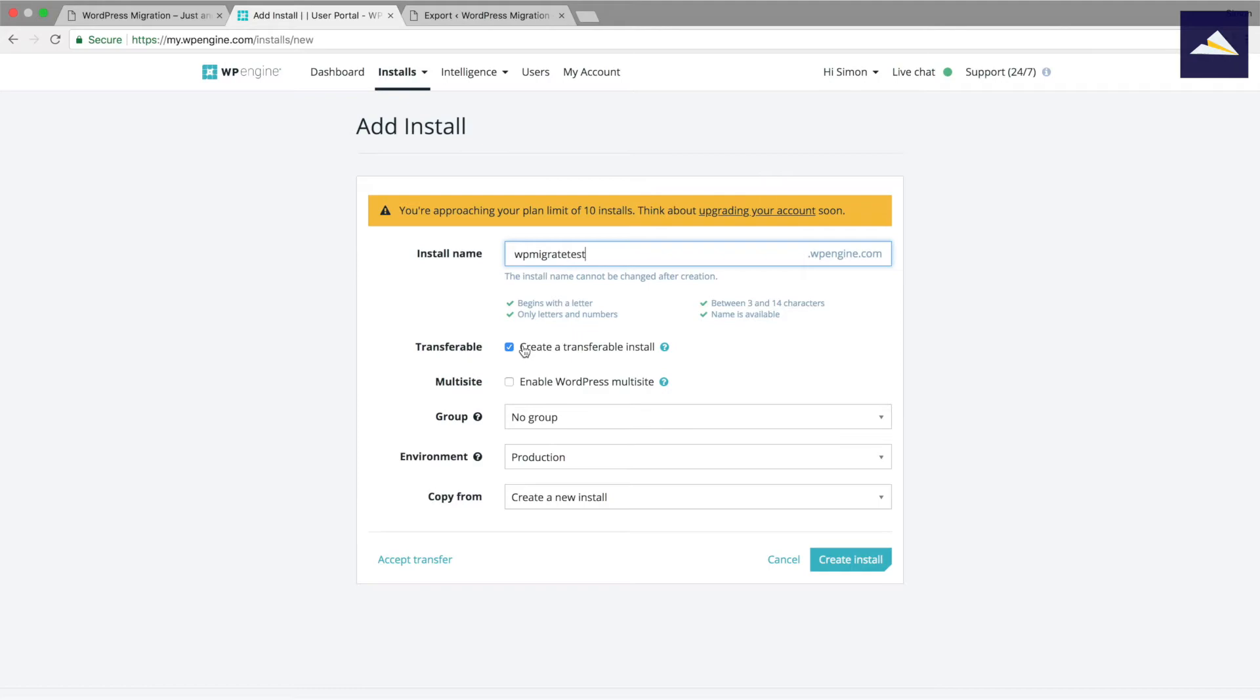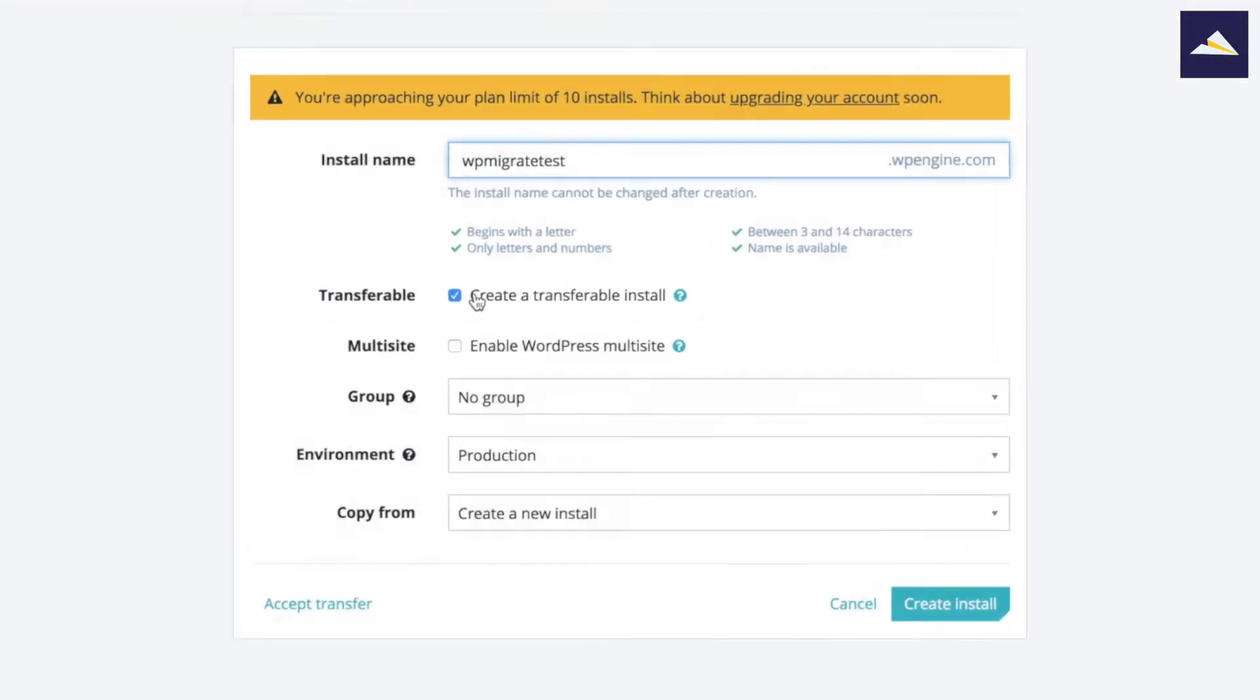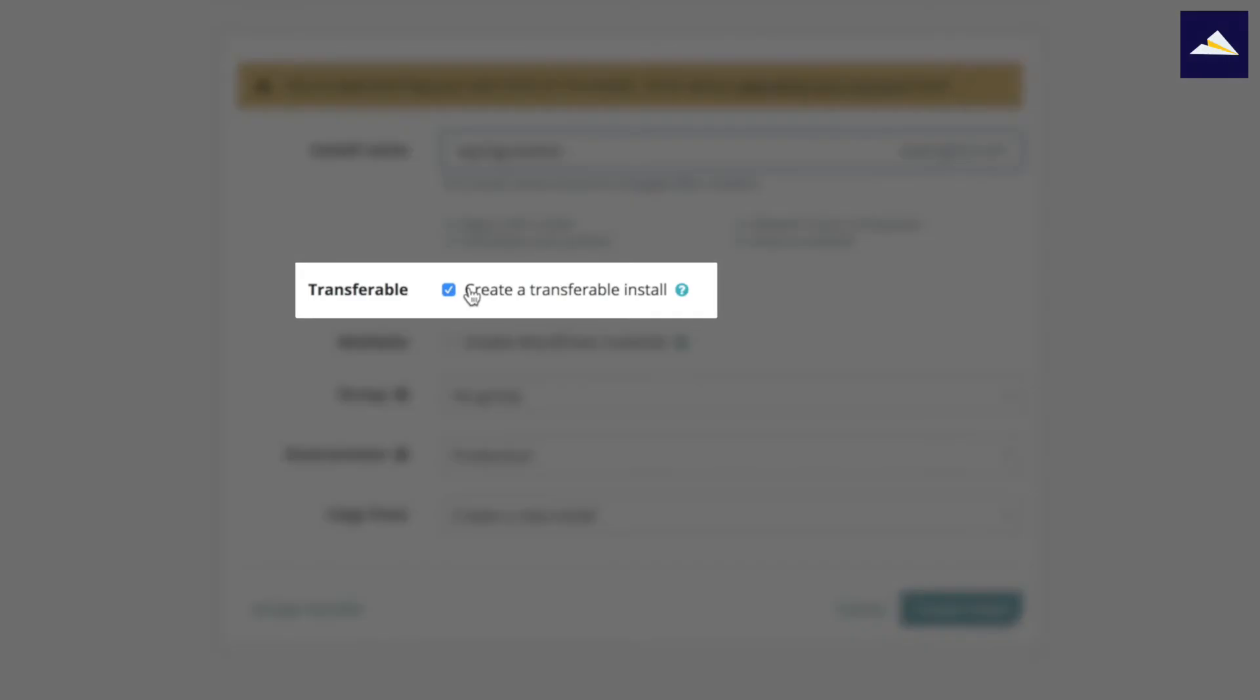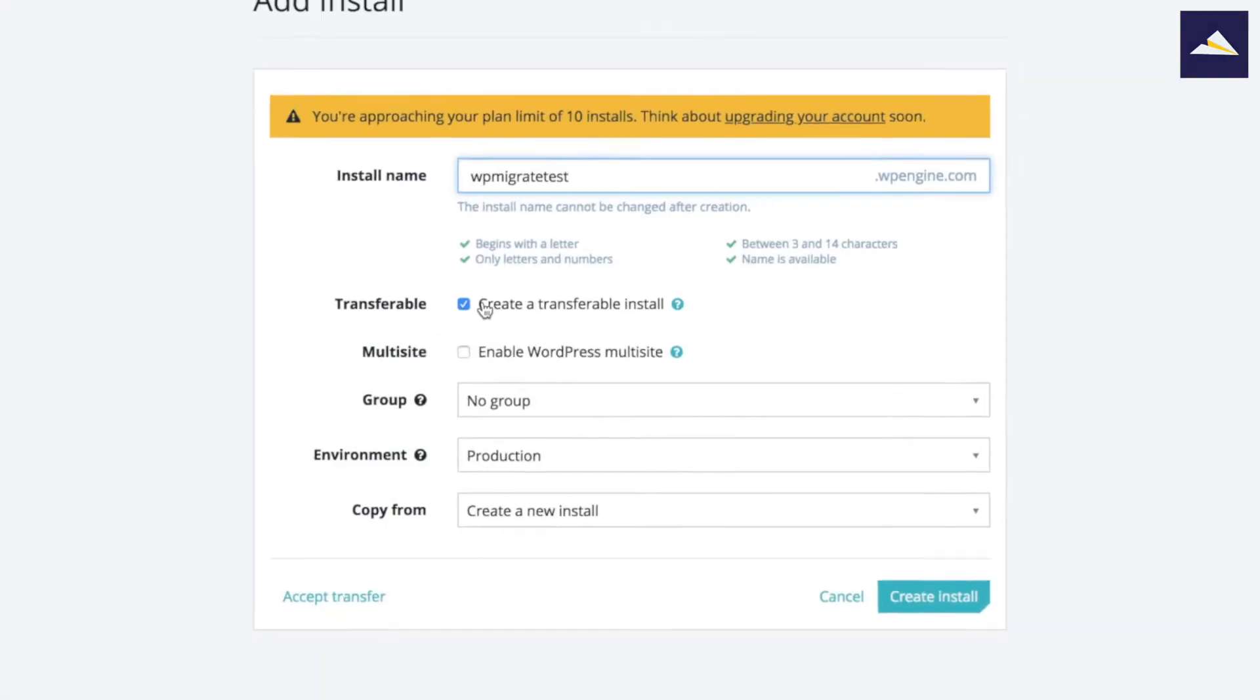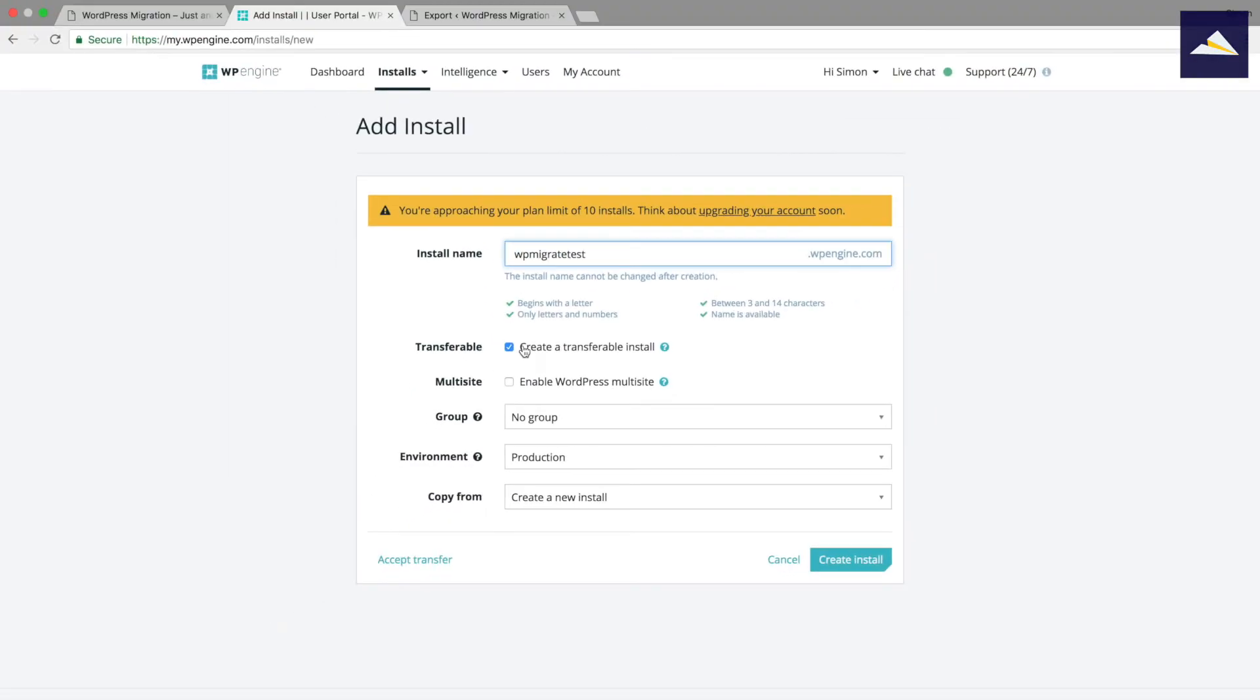You also have to click on the transferable install button here. Now what that does is it creates an install that can be transferred to another WP Engine account. Why that's useful is that you can create your install, set WordPress up, and then actually transfer it over to your client's own WP Engine account if you want them to be in control of the hosting.